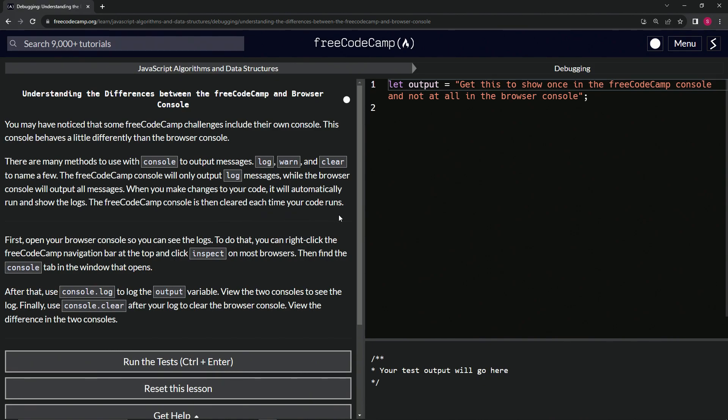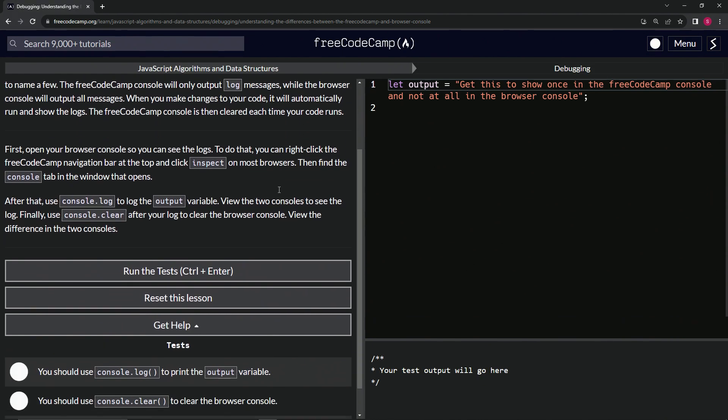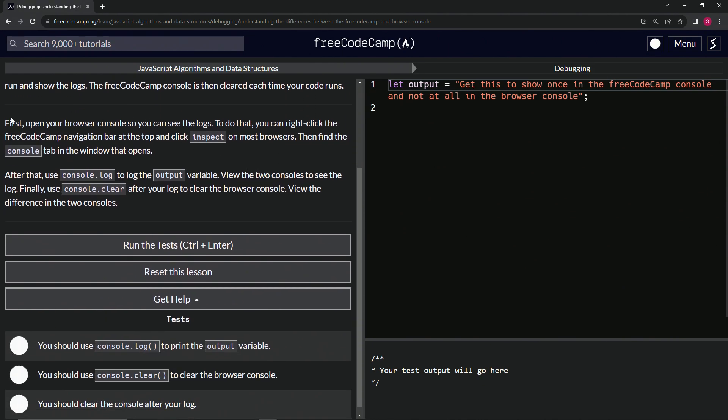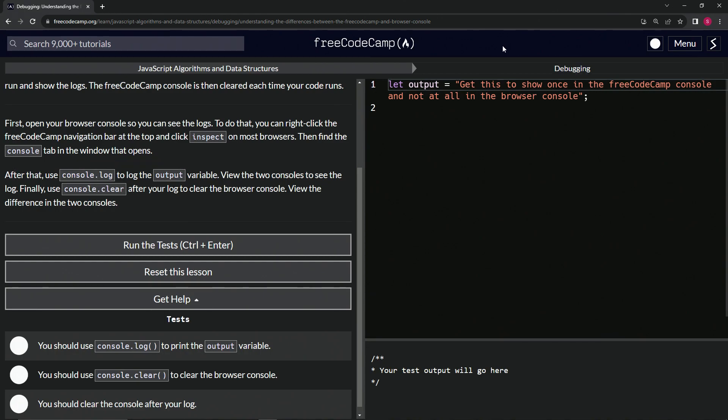First, we're going to open our browser console so we can see the logs. To do that, we can right-click the FreeCodeCamp navigation bar at the top and click Inspect on most browsers. Then we'll find the console tab in the window that opens.